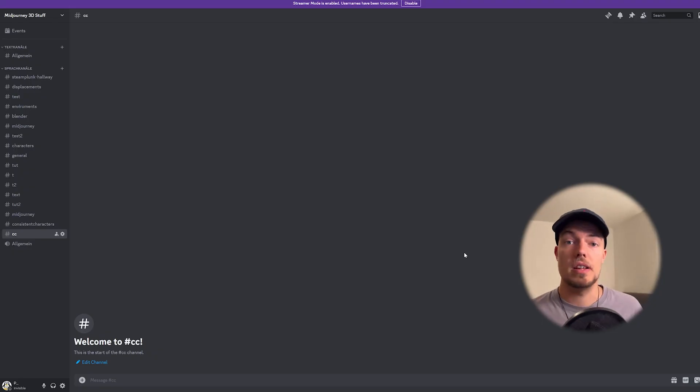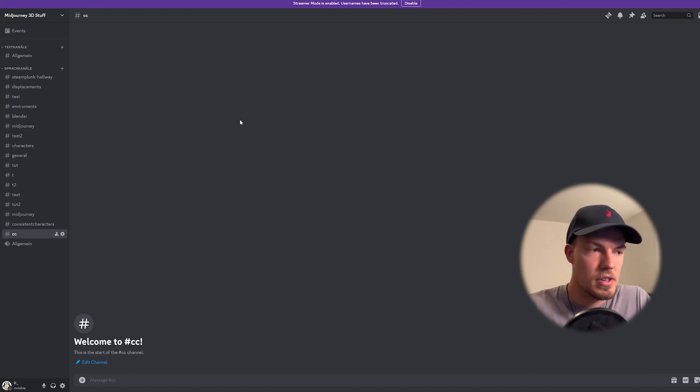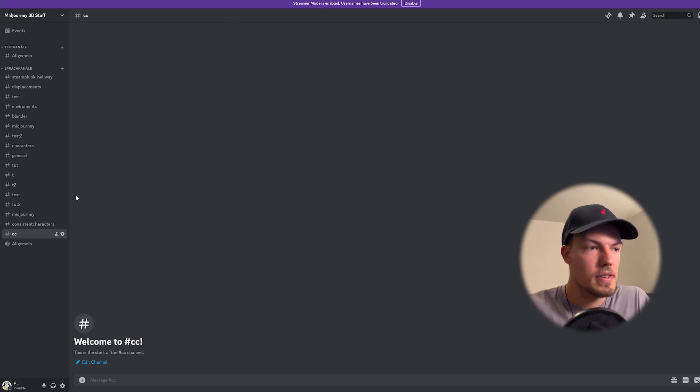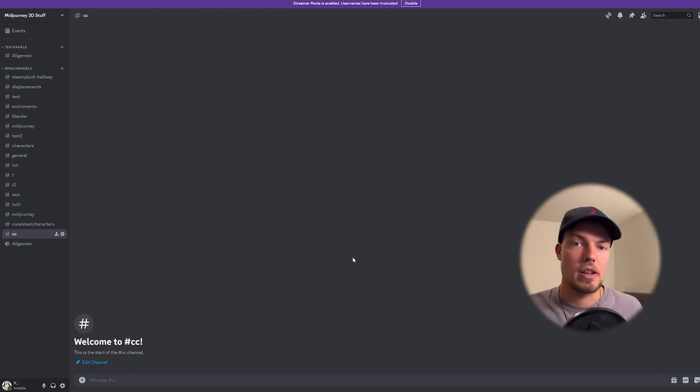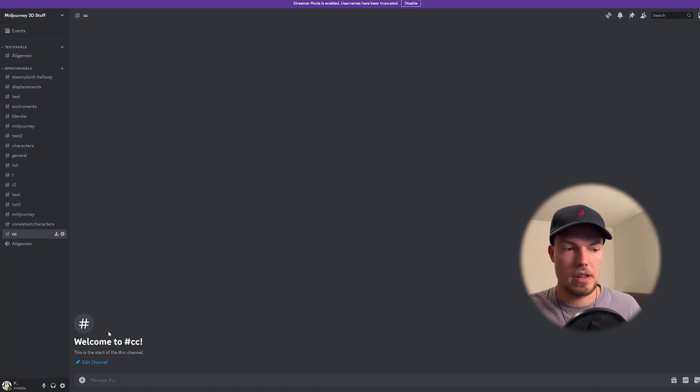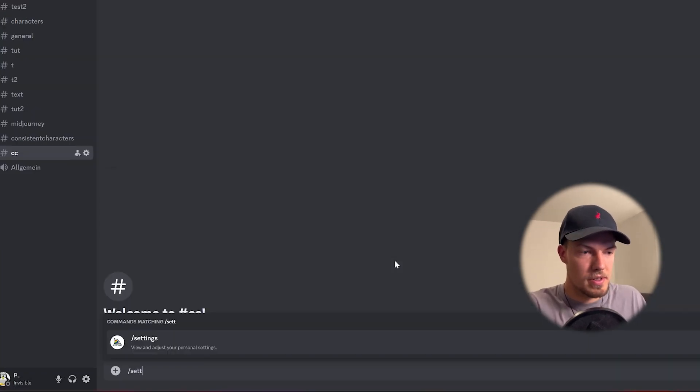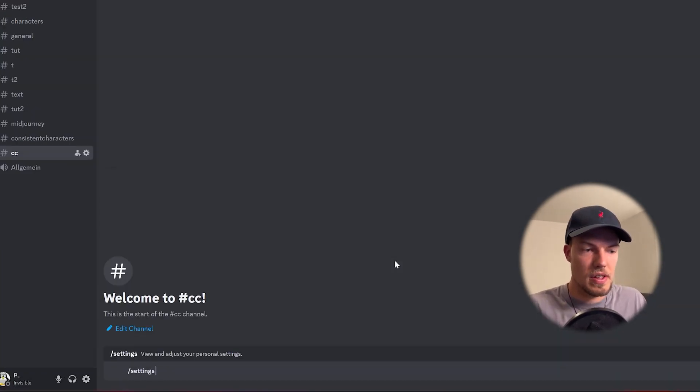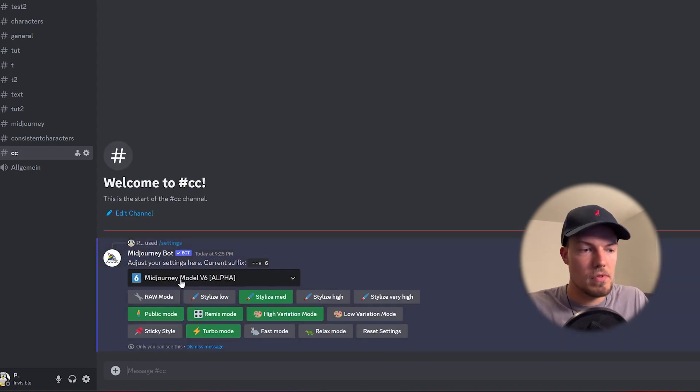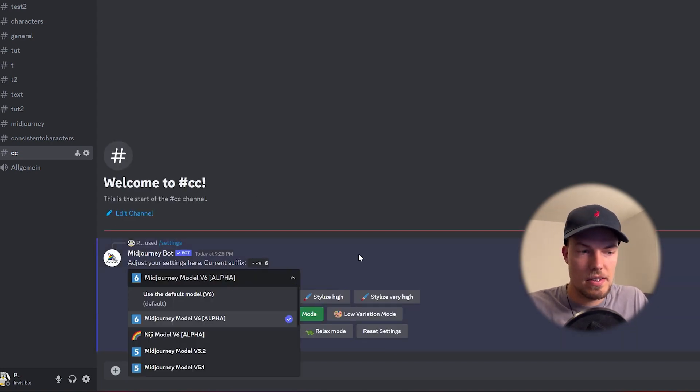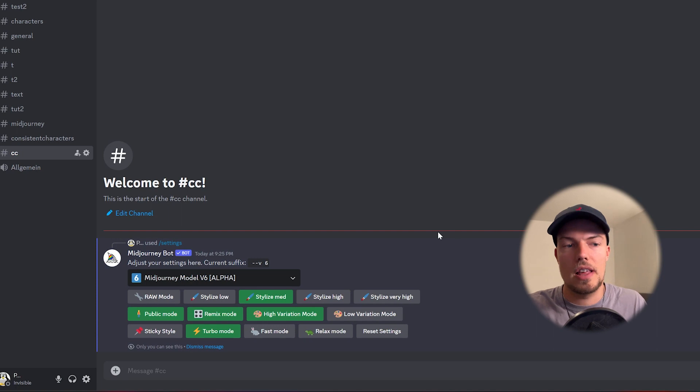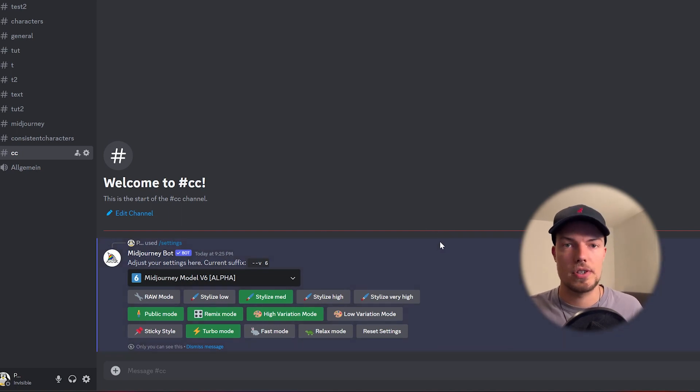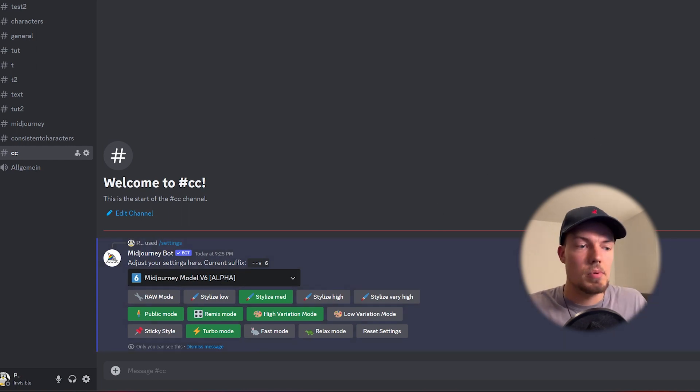Alright so let's start like always in Discord with Midjourney. So we just opened a new interface here with just a new chat and now I want to show you how you can create consistent characters with the new update. Of course like always I mentioned this in almost all my videos is that you first have to go into settings and then just set the version 6 here so that you're sure that you're always on the latest because with all the versions it won't work actually. So make sure that you have here version 6 selected.